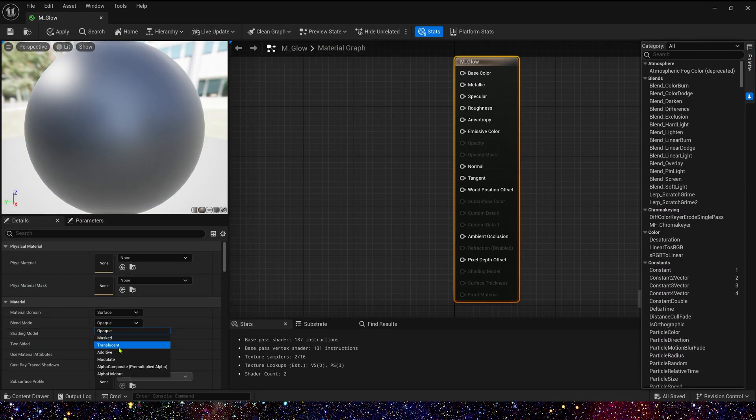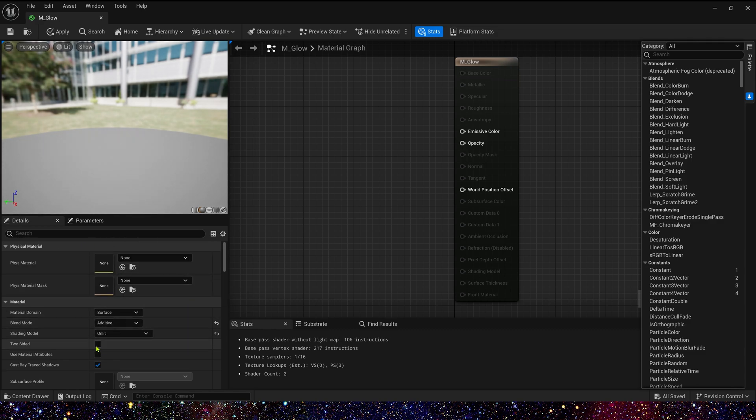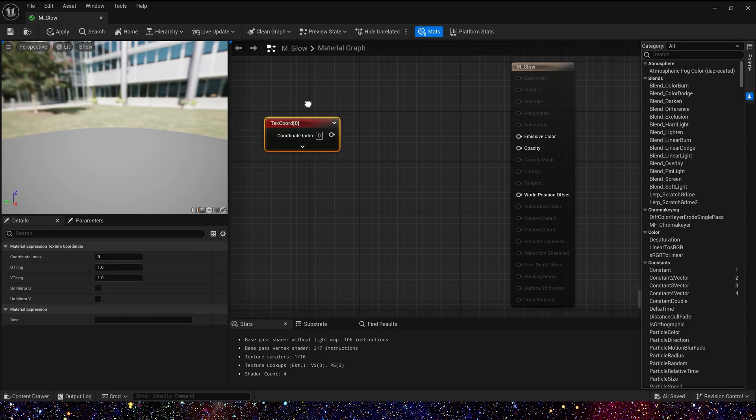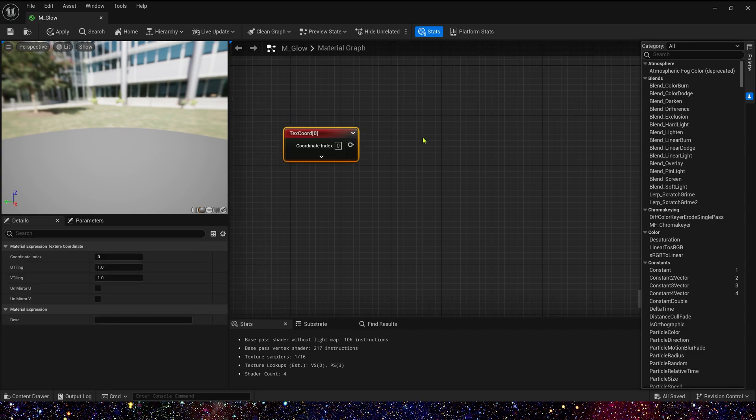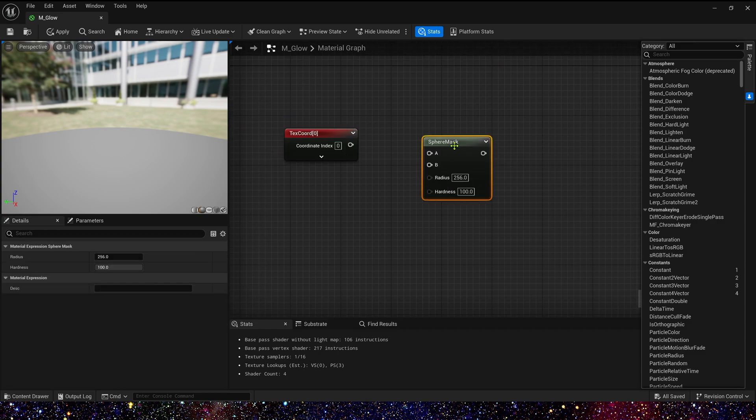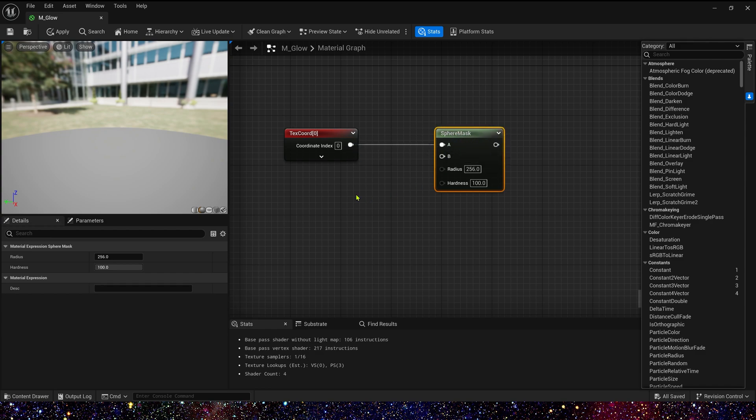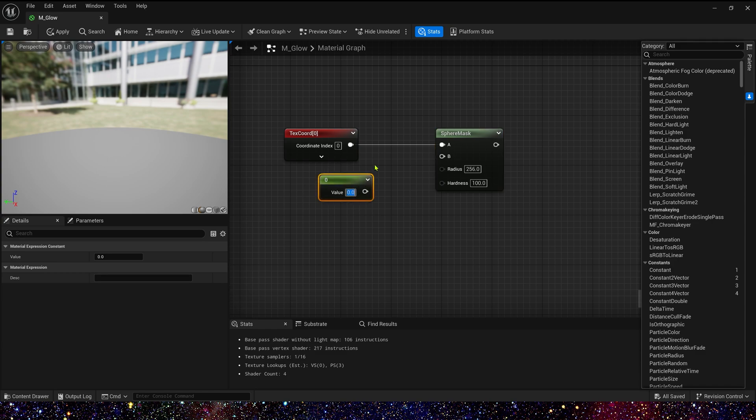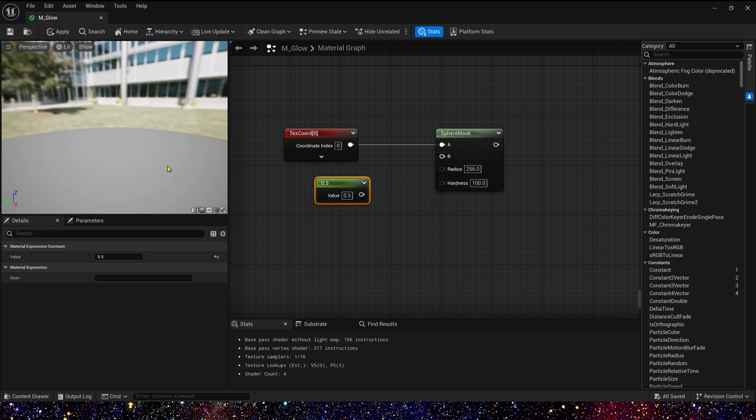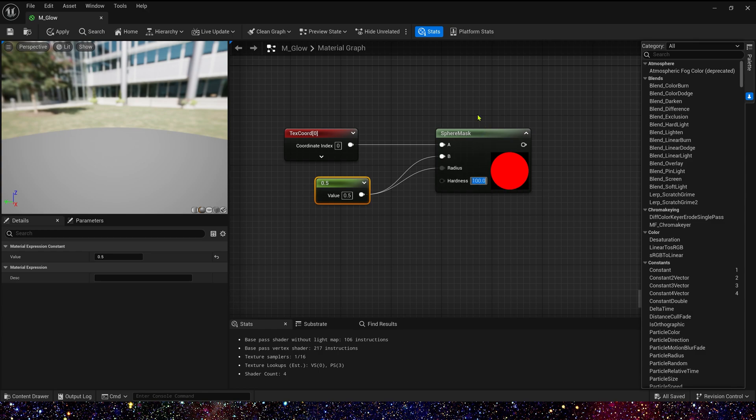Change blend mode to additive, shading model to unlit. Then, let's add a texture coordinate and a sphere mask. Connect texture coordinate to A and B means the center of the circle, so we can use a constant 0.5 to connect it. Radius is also 0.5. We get a circle. Then change its hardness to 0. We can see it have a simple transition effect on the edge. Yes, looks like a glow.